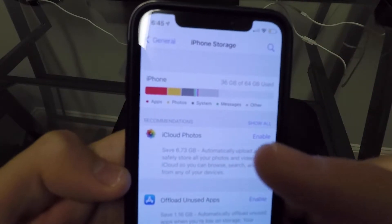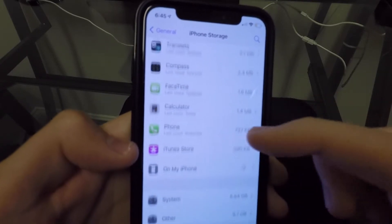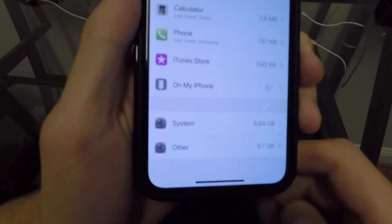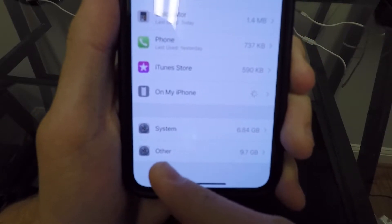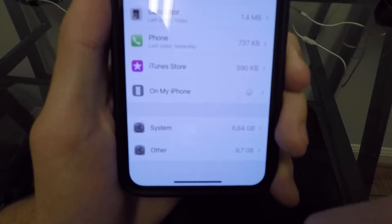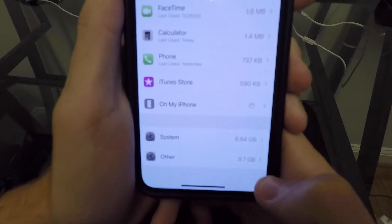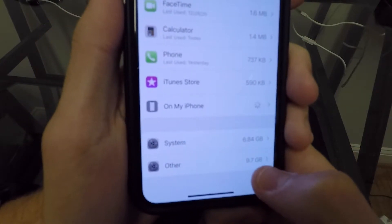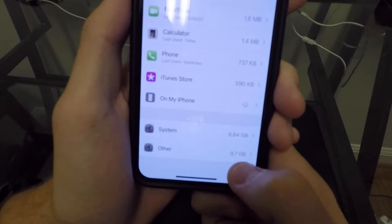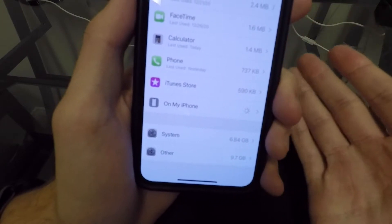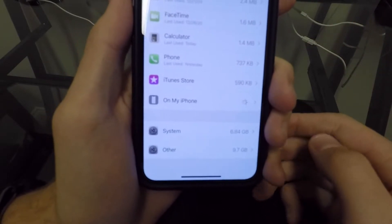If you want to know the exact amount your Other storage is taking up, scroll all the way to the bottom of this page. In my case right now, my Other storage is taking up 9.7 gigs of my overall iPhone storage. That might sound crazy, but yours may be much higher — I've seen these on personal devices as high as 20-something gigabytes, so it can get out of hand pretty quickly.